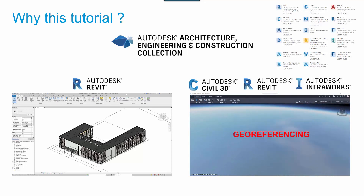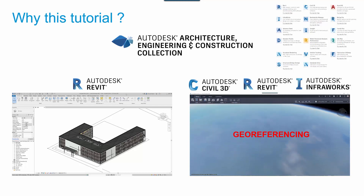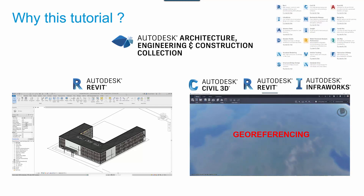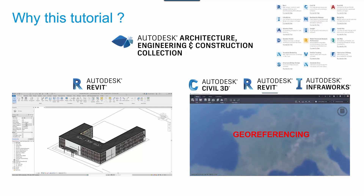Georeferencing is an important piece of information for all project entities. With InfraWorks and Civil 3D, there can't be any ambiguity, and it can be the same for buildings using the connection with Revit. The goal of this video tutorial is to give an overview of workflows between Civil 3D, Revit, and InfraWorks, of some basic manipulations in each product, and of good practices to be efficient.